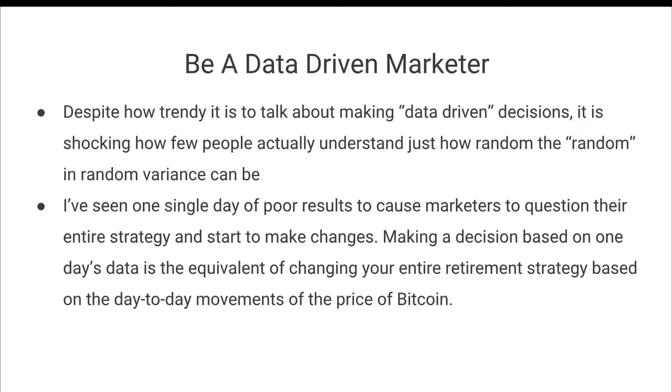And making a marketing decision based on one day's data is literally the equivalent of changing your entire retirement strategy based on the day-to-day movements of the price of Bitcoin. Like it's just ridiculous.